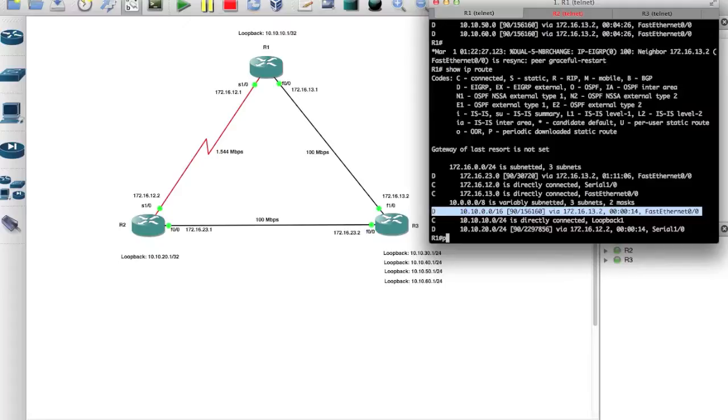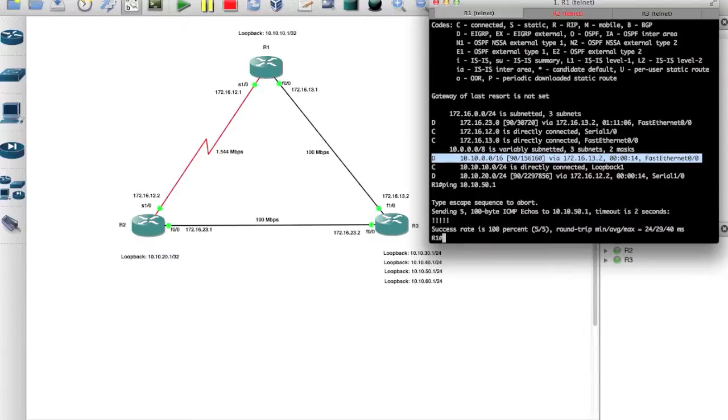And I'm still able to ping 10.10.50.1, I should be able to, yep.